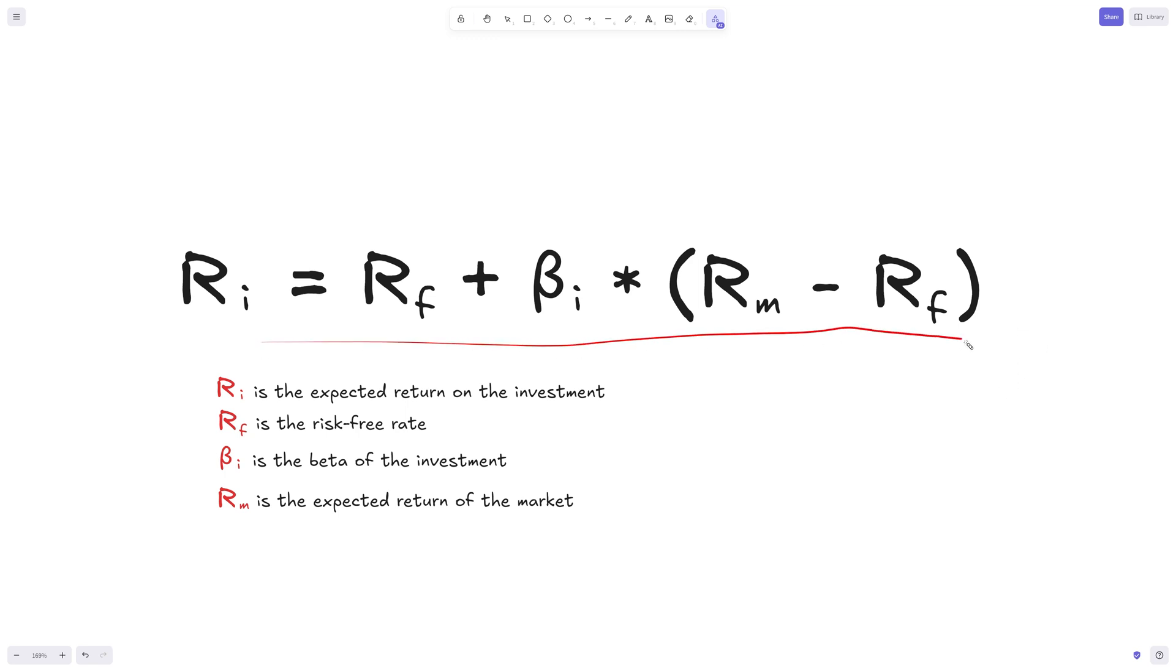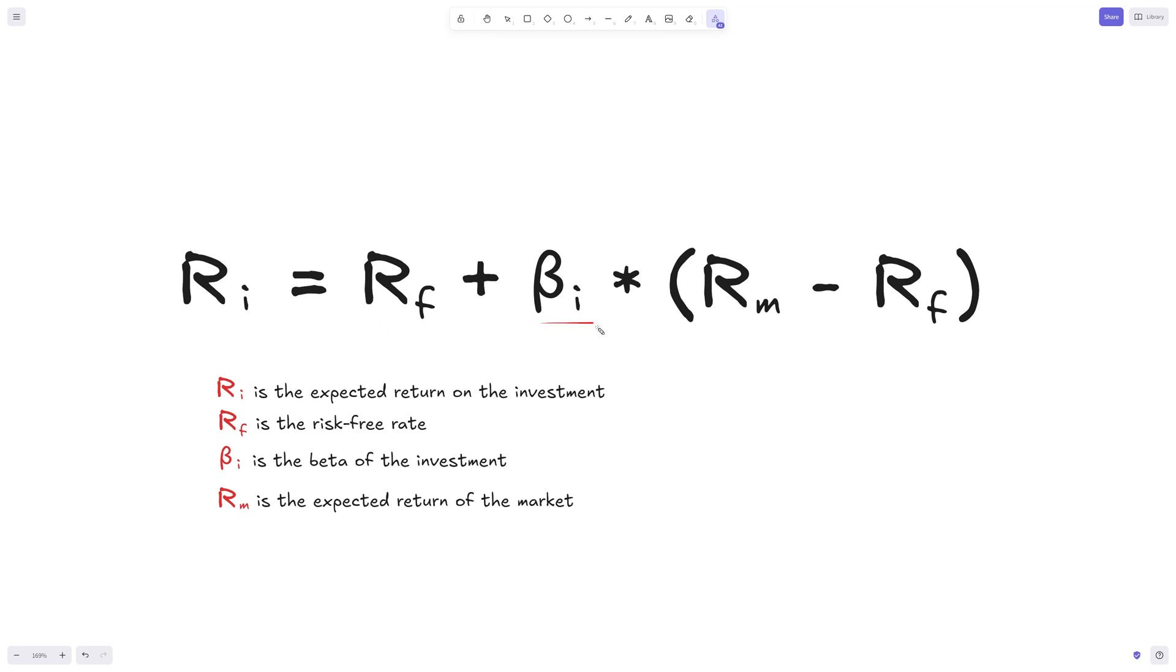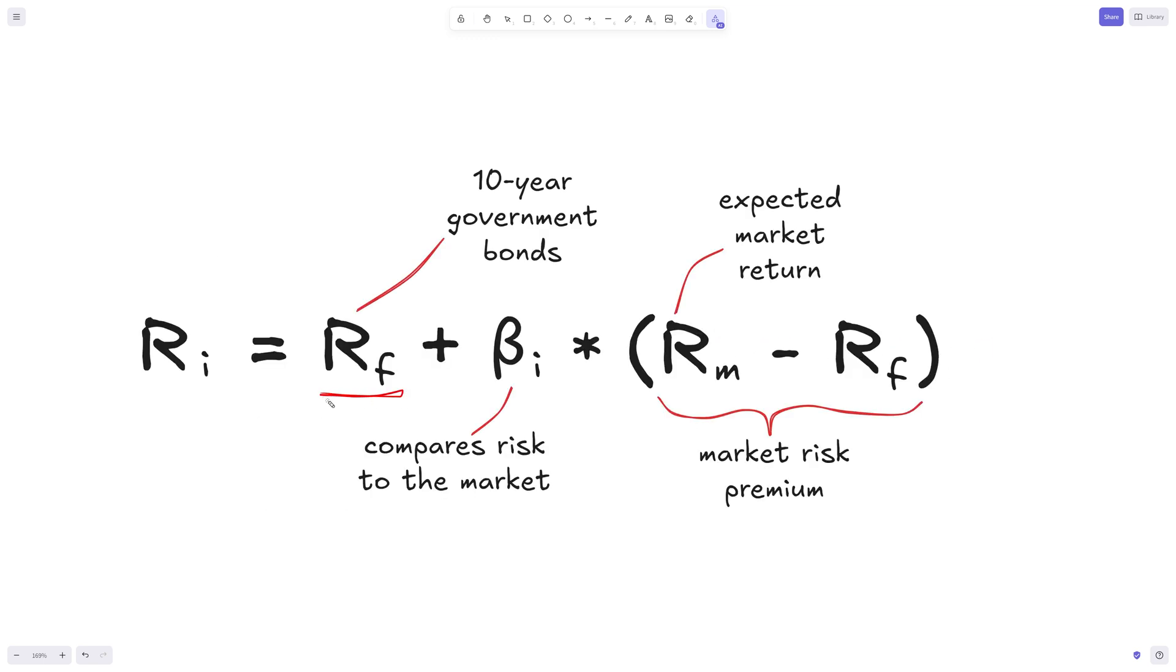This is the formula that we use to calculate CAPM. The expected return on the investment, which is what we're calculating, equals the risk-free rate plus beta of this investment multiplied by the market risk premium or market return minus the risk-free rate. The risk-free rate is usually the return rate on government bonds. It's common to use 10-year government bonds because they're most heavily quoted and most liquid.